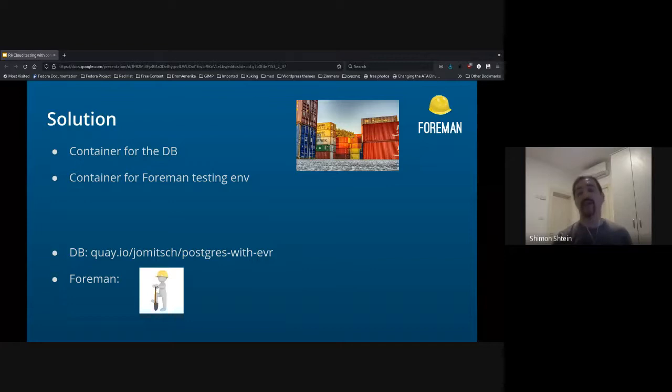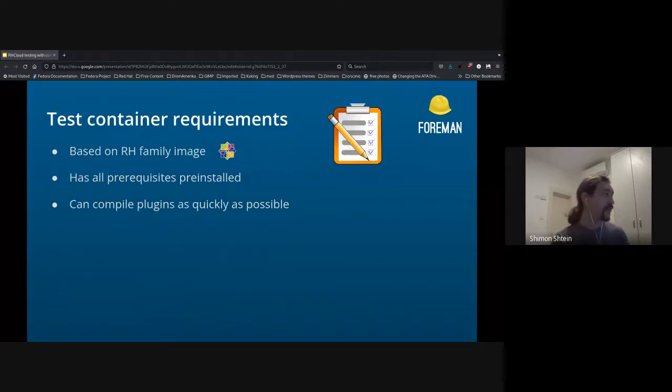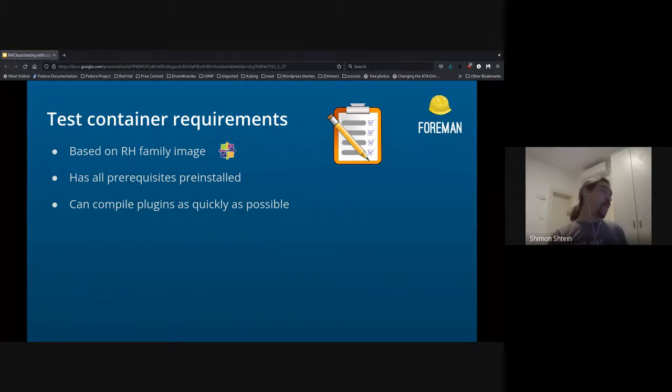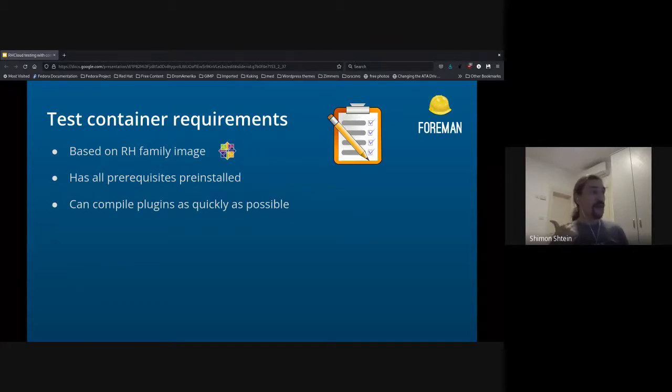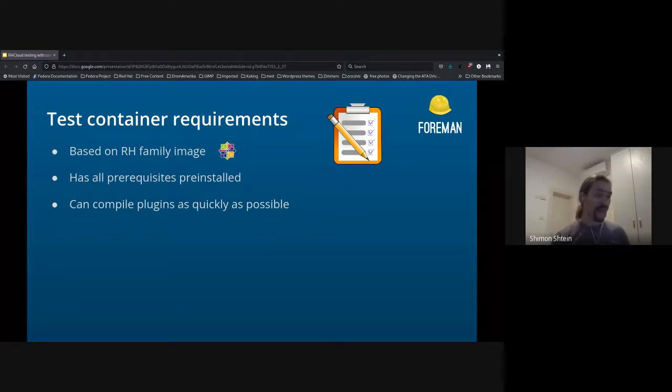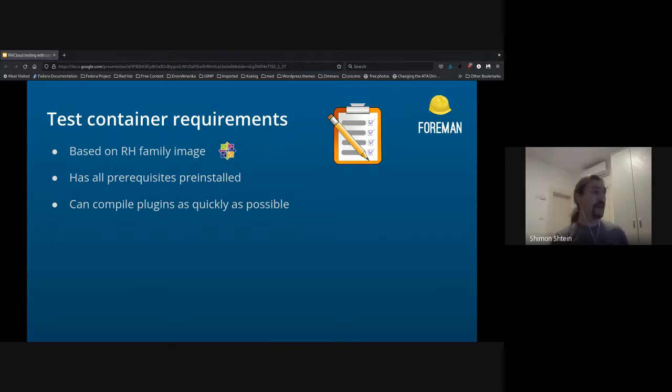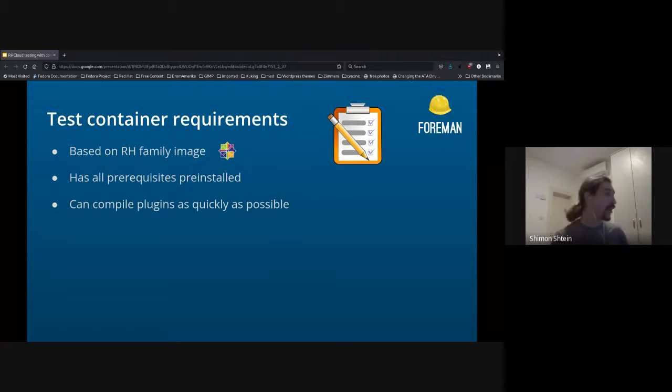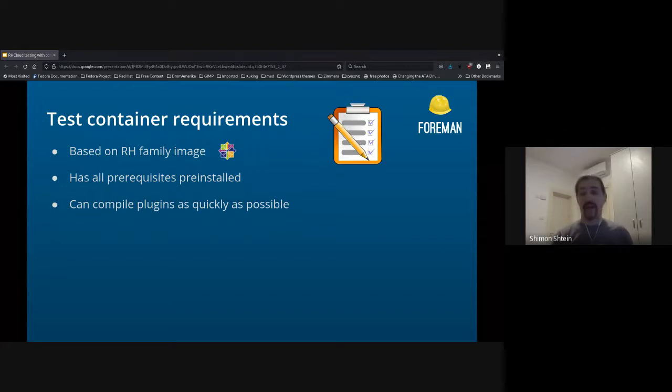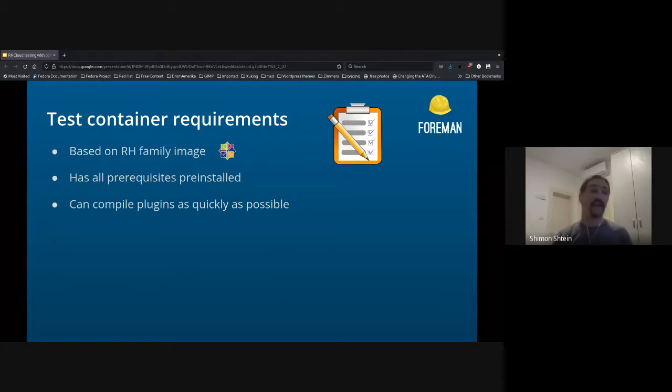And for Foreman, we had to actually create it by ourselves. So the requirements for the testing container: it should be based on RH family image. I was using CentOS 7, that was good enough for me. It should have all the prerequisites installed, all the RPMs installed, all the code there. And it should compile and run, compile plugins, compile and run the tests as quickly as possible.